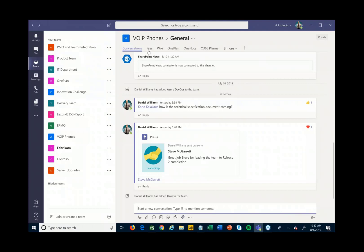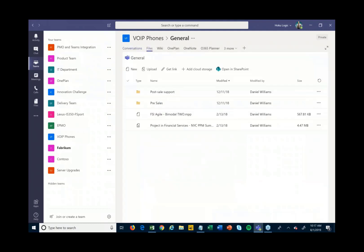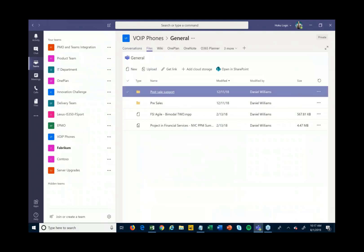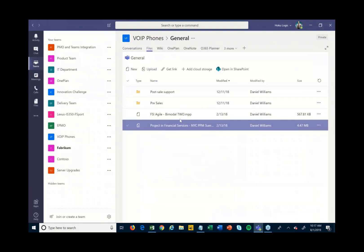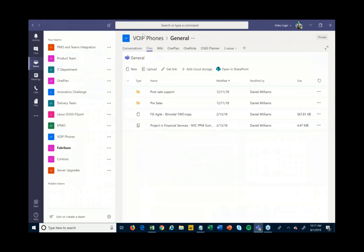On top of the communication capabilities, you can also store files. Every team comes with a file store where you can create different folders, upload files related to this particular project, and manage, track, and share those with other people.